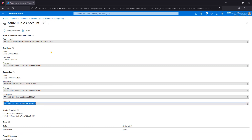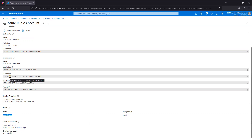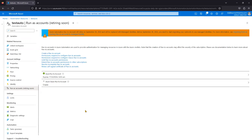When powering a virtual machine on or off, that account needs the privileges to perform the action. The Run As Account by default automatically gets the Contributor role at the subscription level. Contributor role means it can do anything. This is not secure because anyone in your organization with access to the Automation Account can see the thumbprint, Application ID, subscription ID, and tenant ID. That's why Microsoft is asking us to migrate and retiring this option.